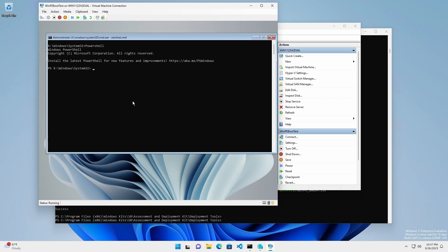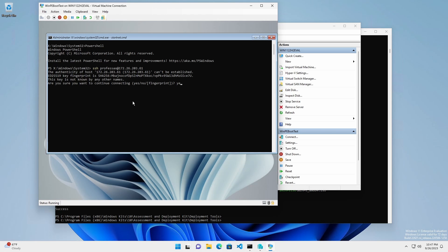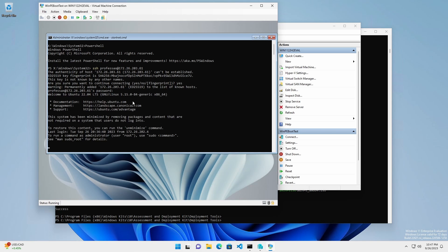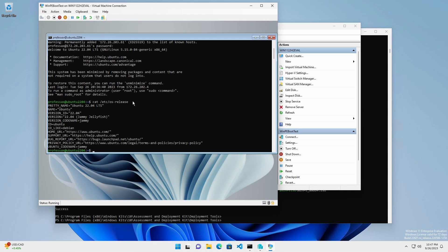From the command prompt, we can now issue native SSH commands such as SSH, SCP, SFTP, or SSH-keygen. Here, I have initiated an SSH session into an Ubuntu instance.